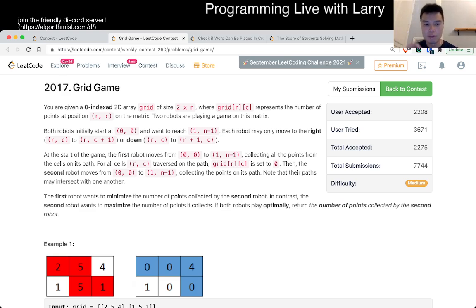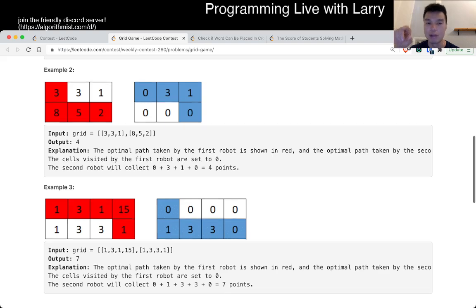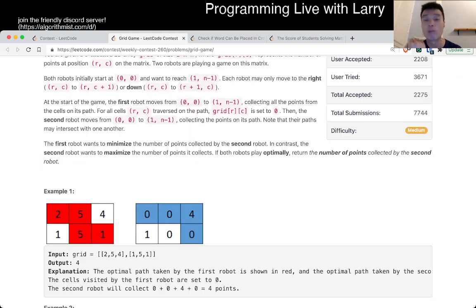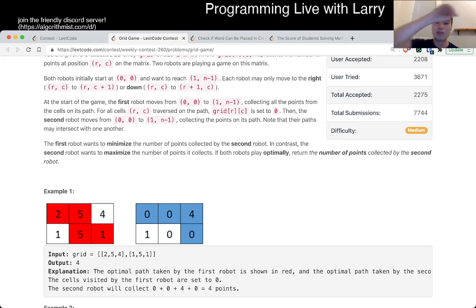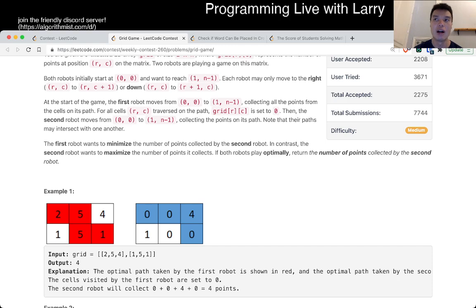So basically, we are the first robot and we're trying to think about what moves the second robot can make. If you think about how the paths go through on these problems — what if we're the second robot and you're just given an arbitrary shape? Well, we only have two optimal paths. We either go all the way on the top row going all the way to the right and then down, or we go down from the first cell and then go all the way to the right. If you think about it, it doesn't make sense to go any other way — so you only have two paths.